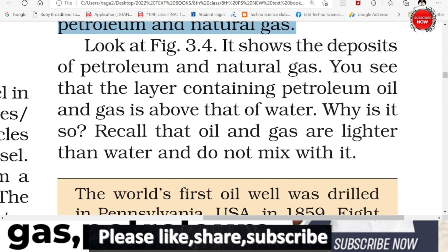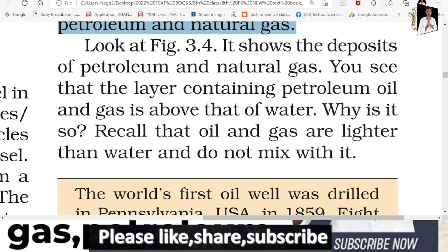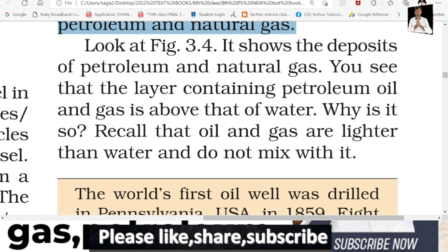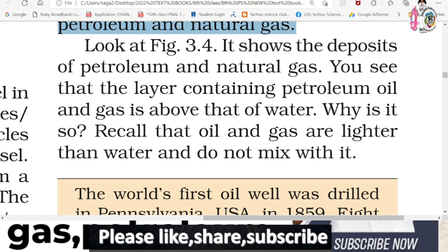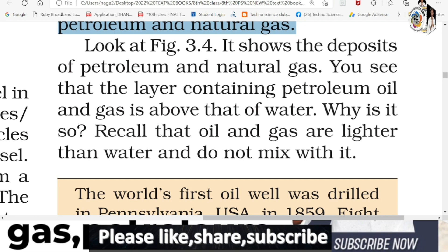Density means how closely packed the particles are. If the gap between particles is large, density is low; if the gap is small, density is high. Oil particles have more gaps between them compared to water particles, so oil has lower density than water. Therefore, oil floats on water.